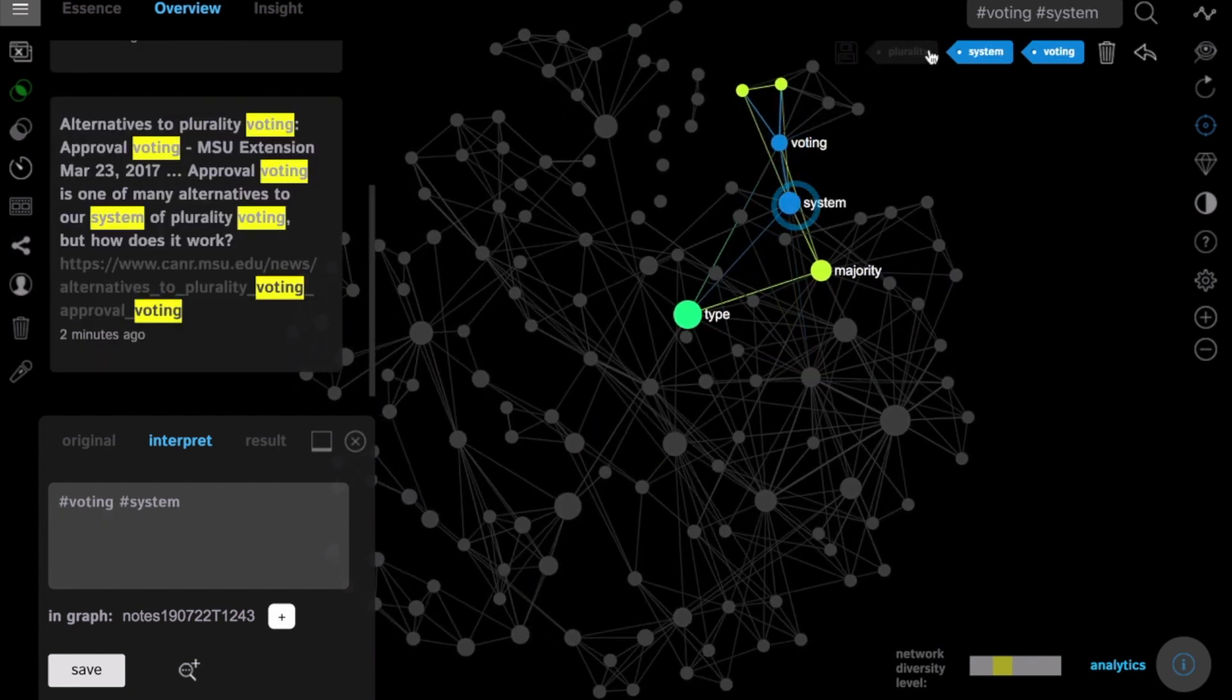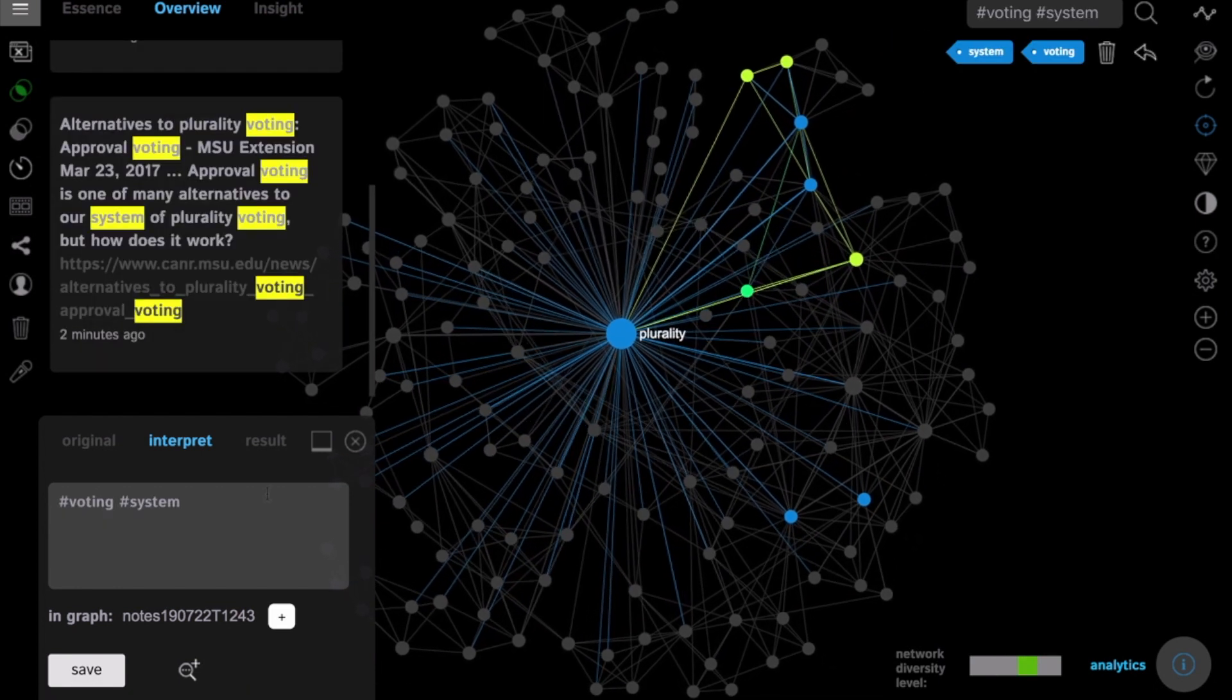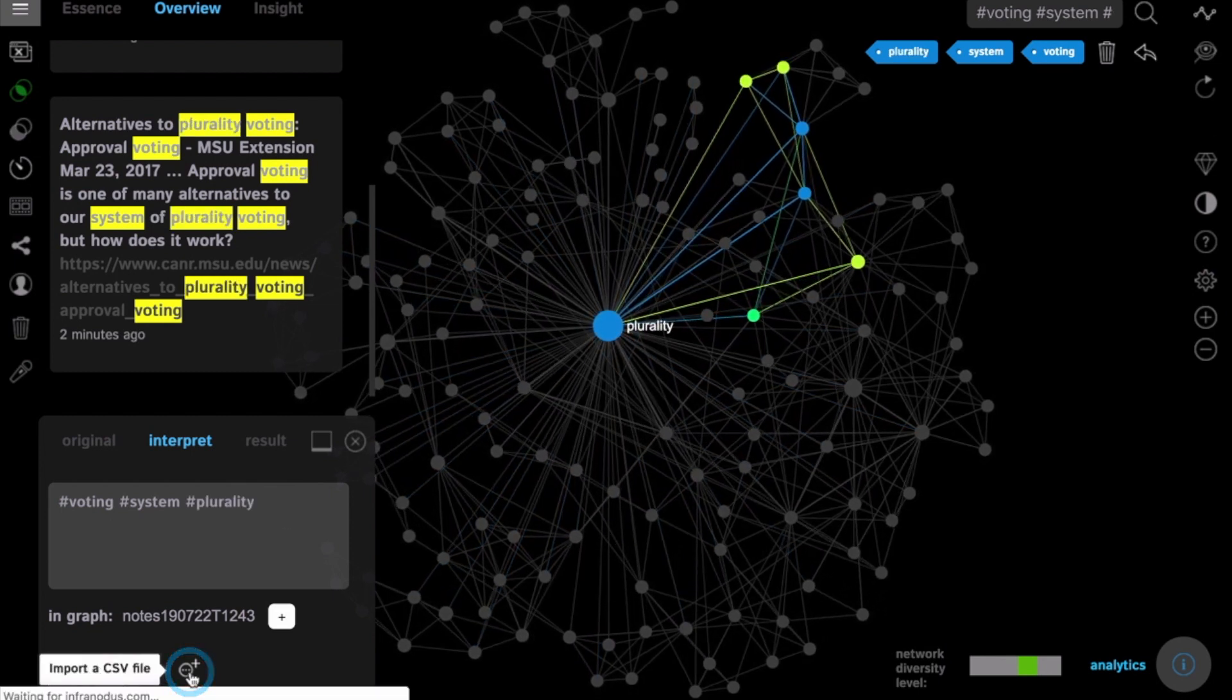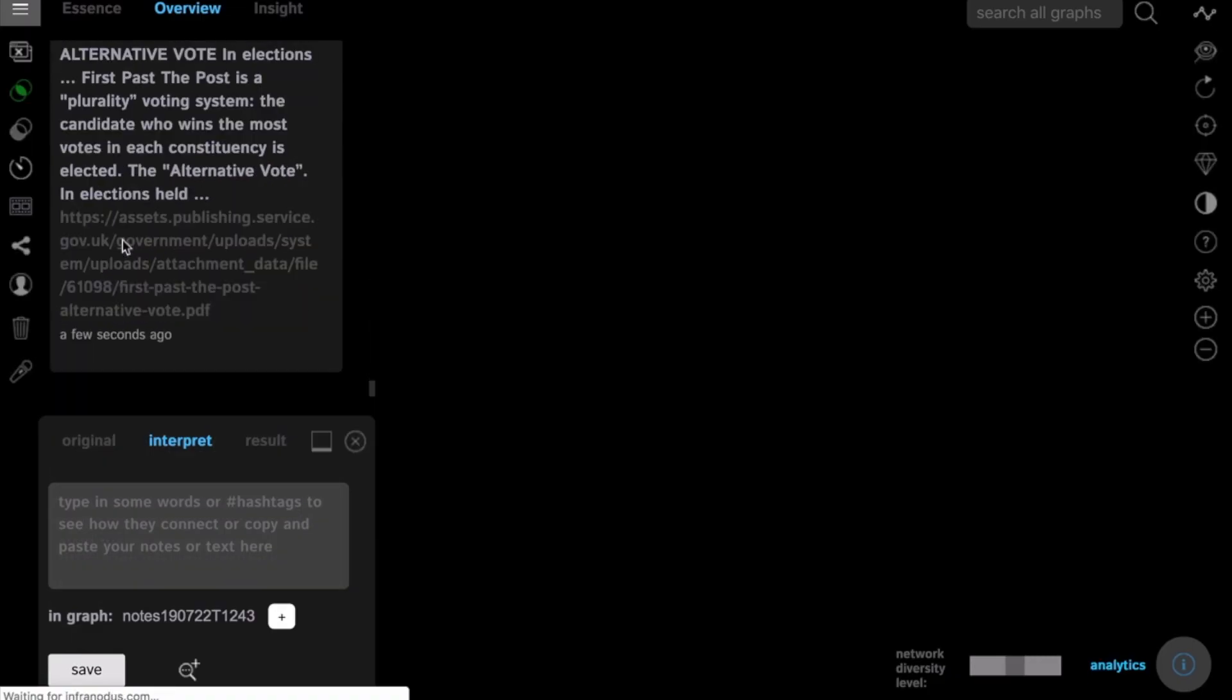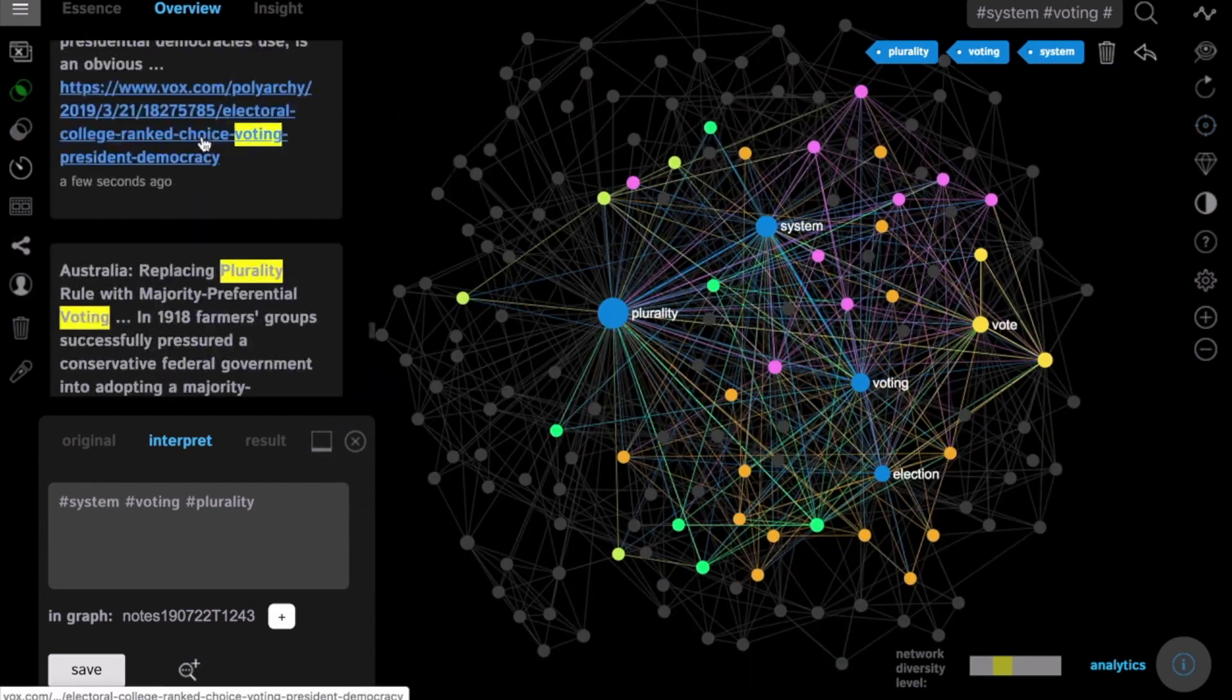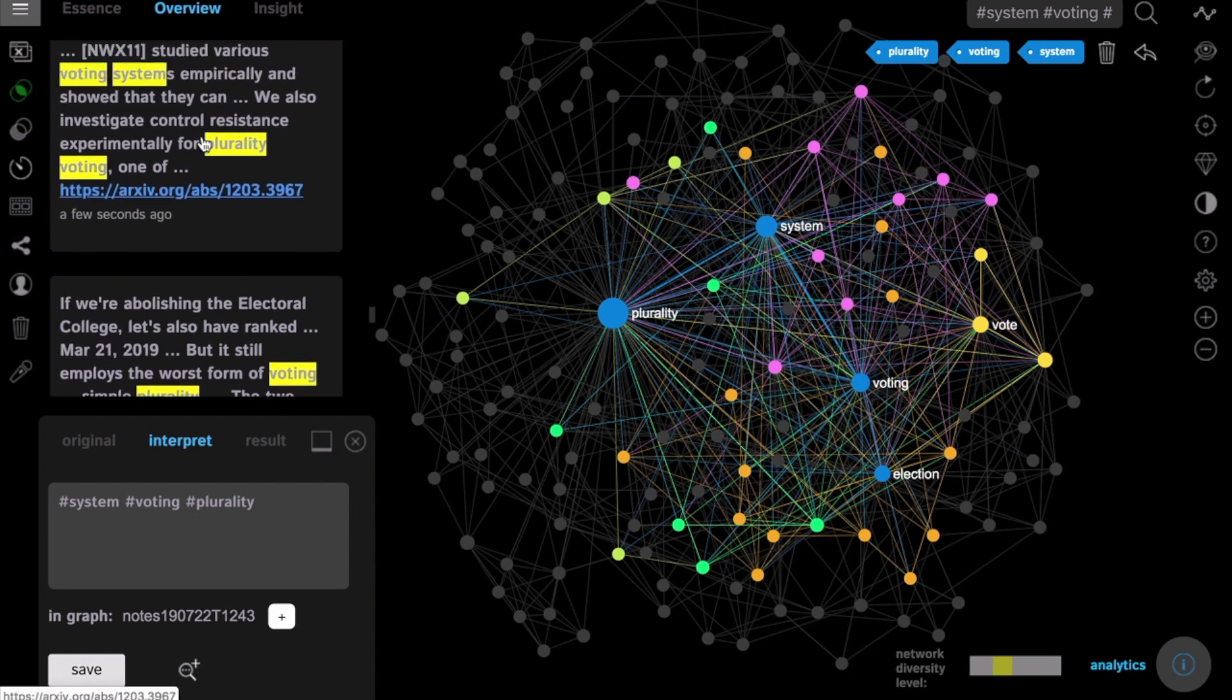Then if we select some other terms, for example voting system and also plurality, we can perform a new Google search on these terms, more specific, and add them to the existing graph. Add the search results to the graph and see what new terms tend to come up in that context.